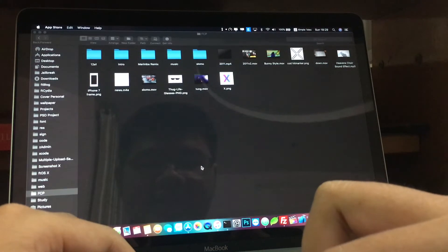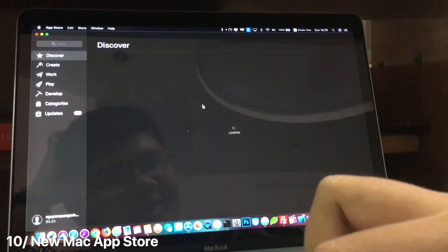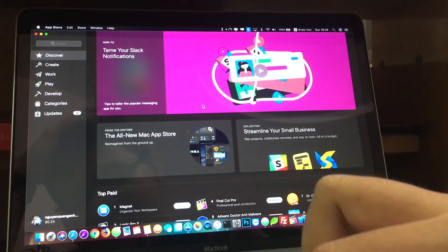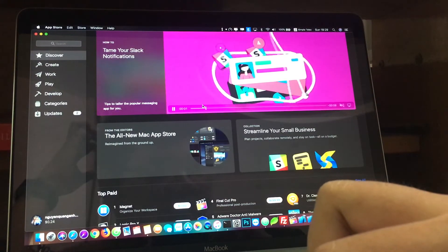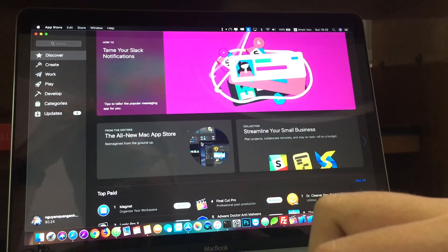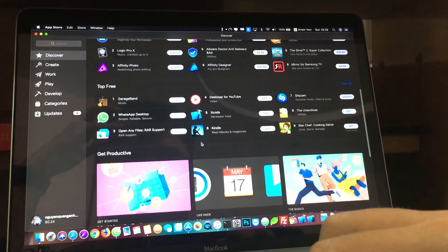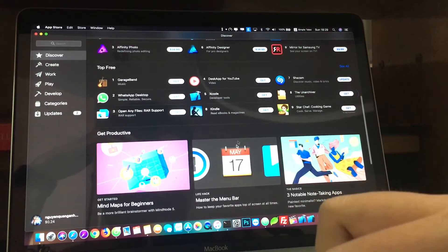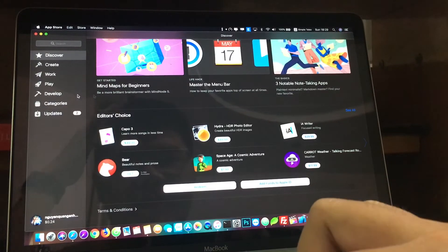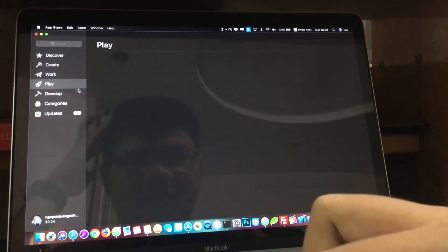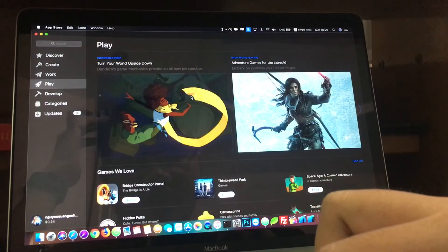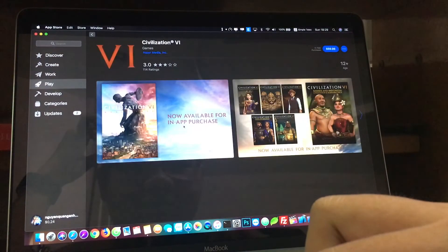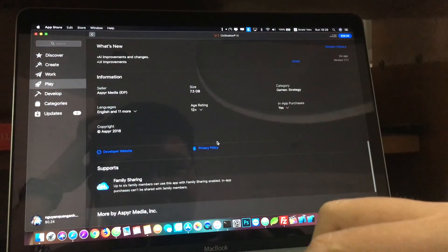Okay, the next thing is we have a new App Store on macOS. Finally, after long years of the good old App Store, we now have a new App Store just like on iOS 11. We have a new Discover here and Top Page for free. Now the UI is more modern. We have a Create tab here, Work and Play. So there are games on macOS.